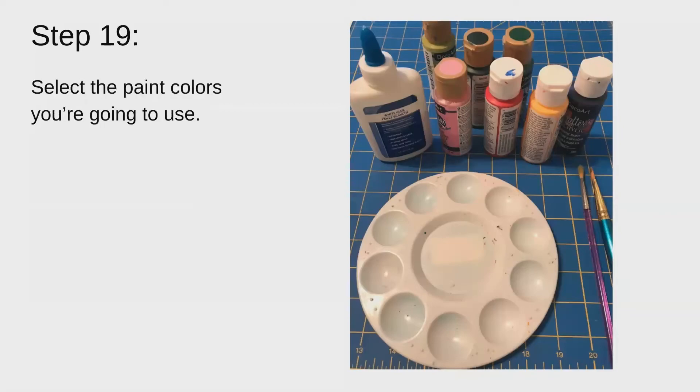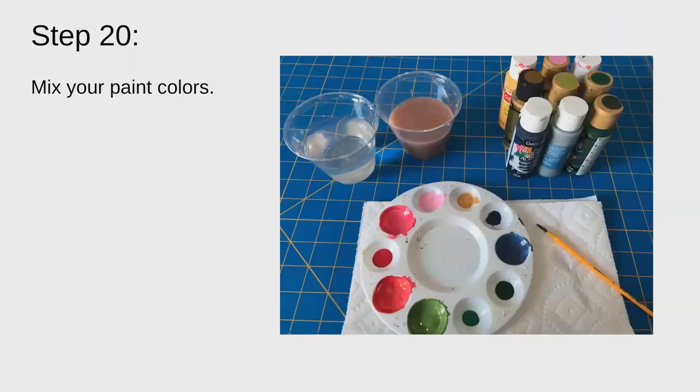Then you're going to select all your paint colors that you're going to use. If you know you want to use the colors straight out of the bottle, then go ahead and put it in your paint palette or on your paper plate. If not, you're going to have to mix some colors. So then you want to mix your paints after you've put them all on there.